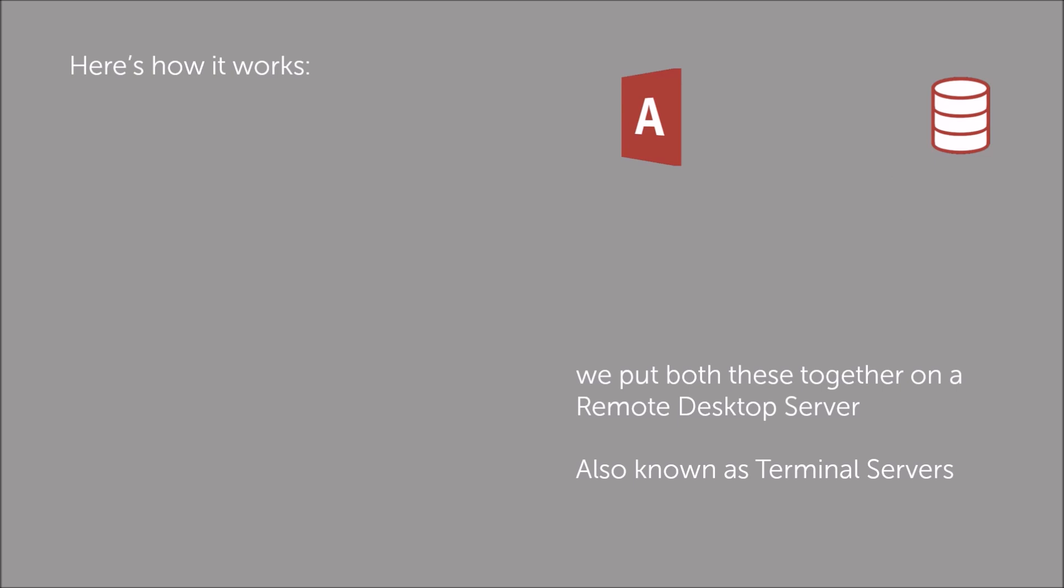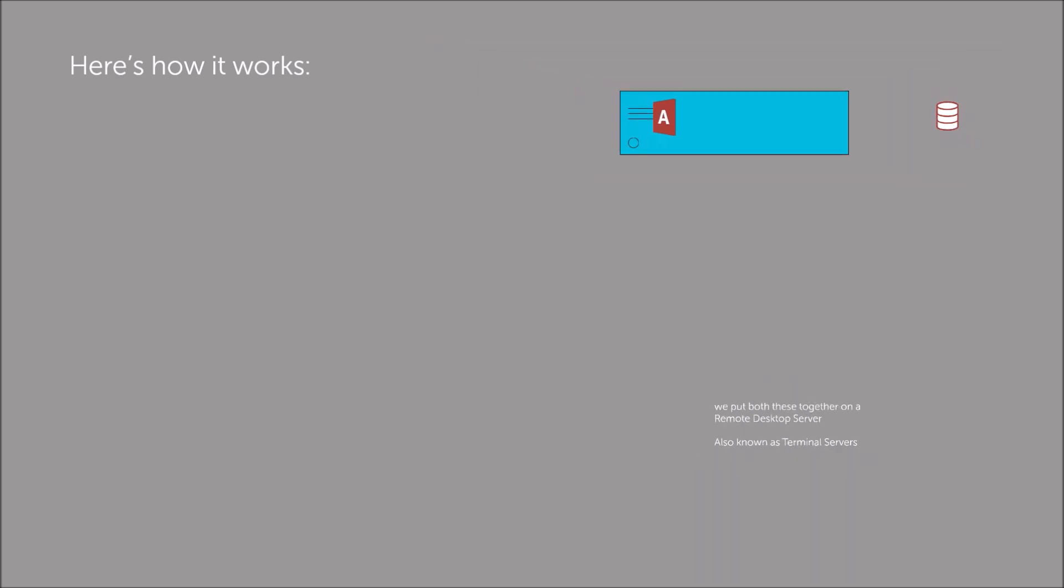Then we put both of these files together on a remote desktop server running in our UK data centre. These used to be known as terminal servers, as nothing runs on the local PC, it behaves like a simple terminal.